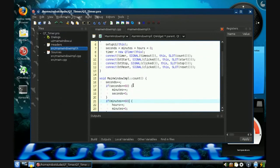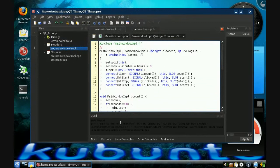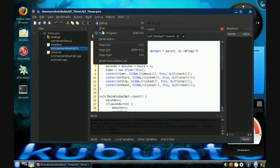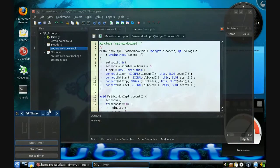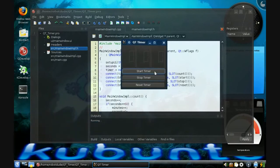With all this written you can go to Debug, Start Program — and here is your full-fledged little timer. Hit start and it starts counting. Hit the stop timer and it'll stop. Start the timer again and it'll keep on going. Reset the timer and it'll start over.